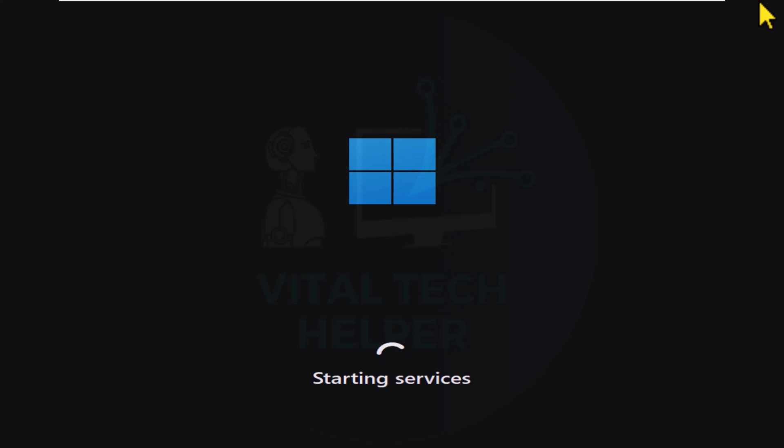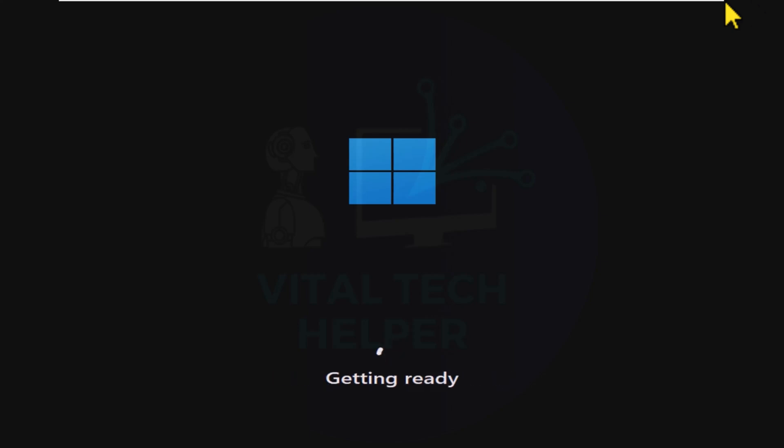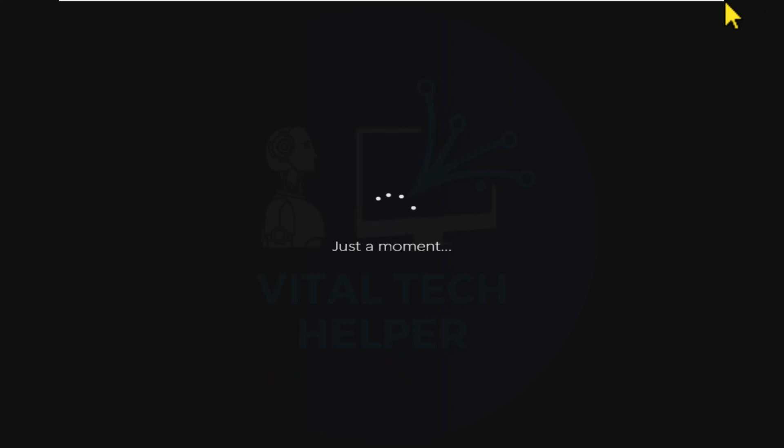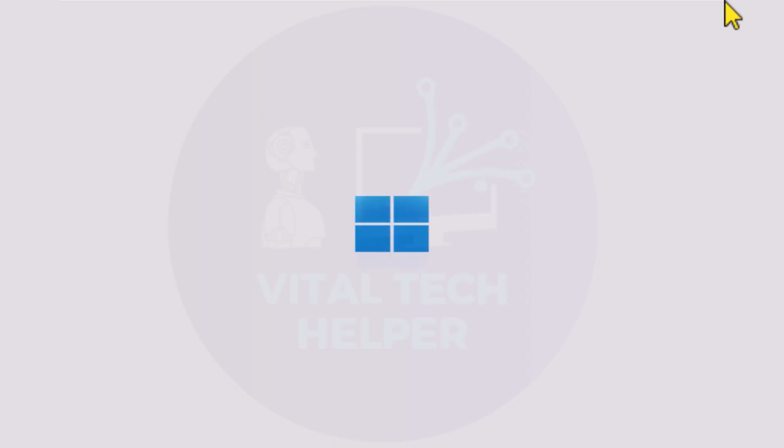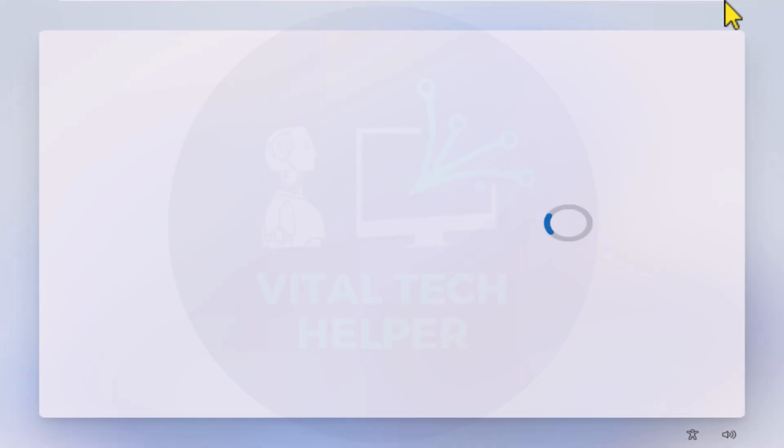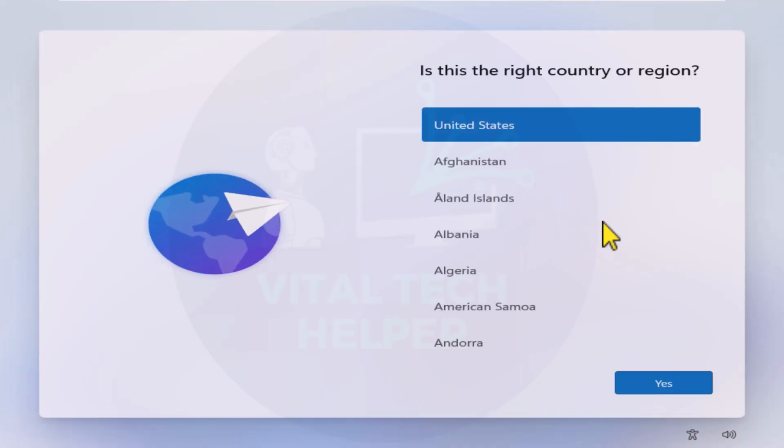At this point, the installation process will begin. I'll fast forward through the installation and show you how to set up your system after it's complete.